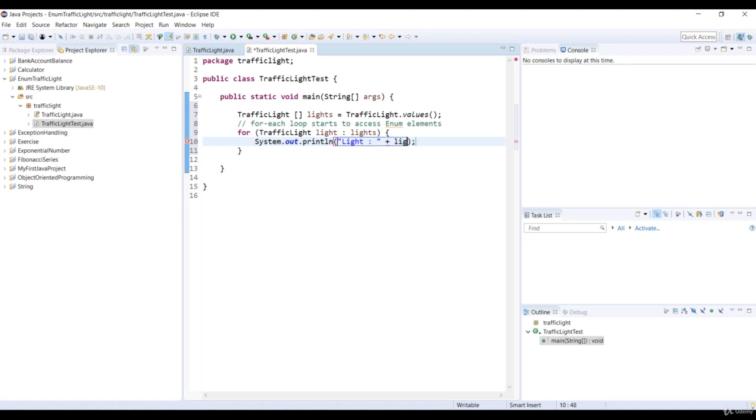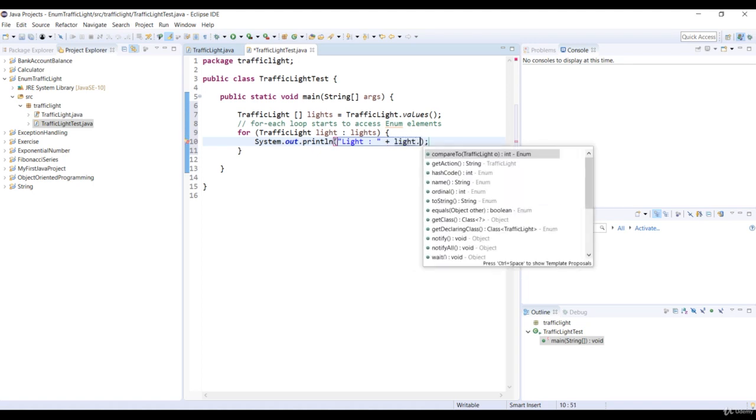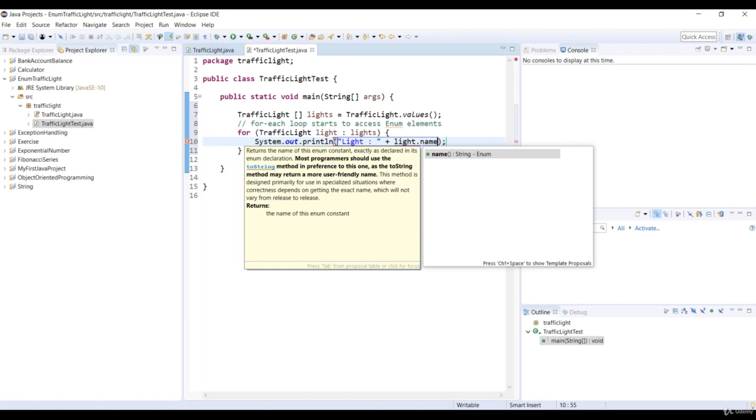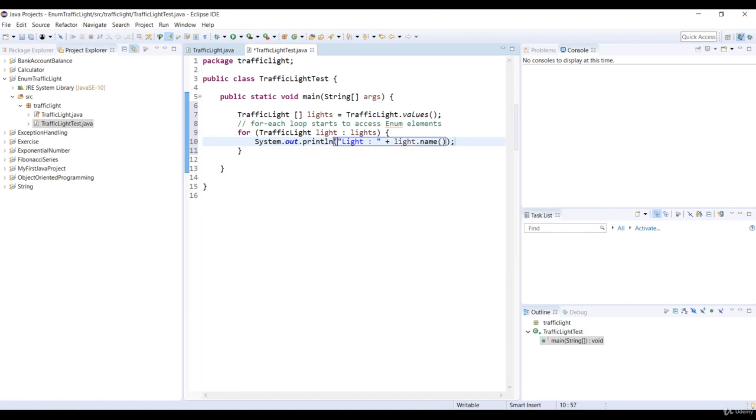So we will want to access the name and the action of the enum constants by using this instance. So in the print method, first we'll call the name method to get the name of the enum constant. And then secondly, we'll call the getAction method to get the value of the enum constant.